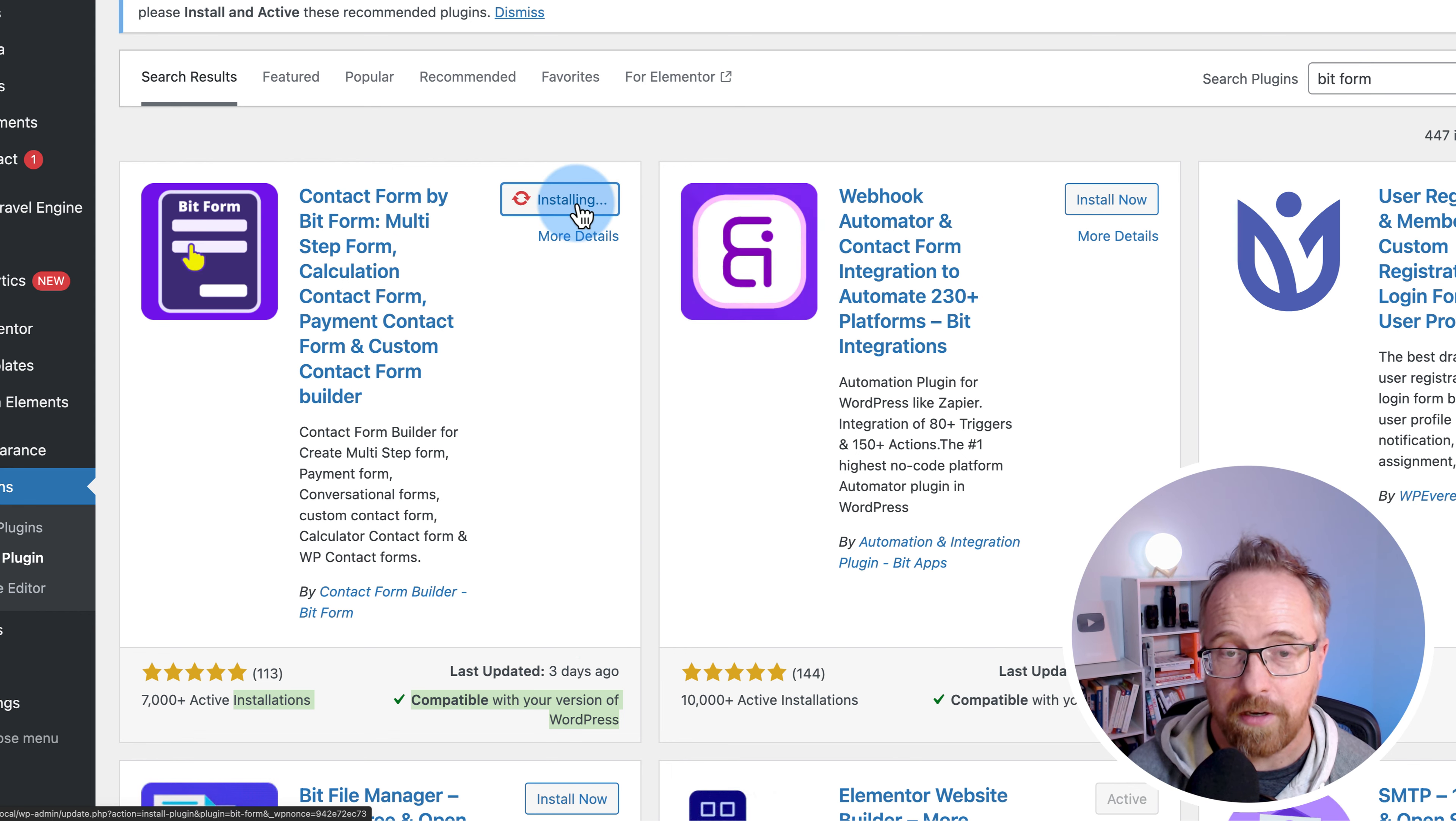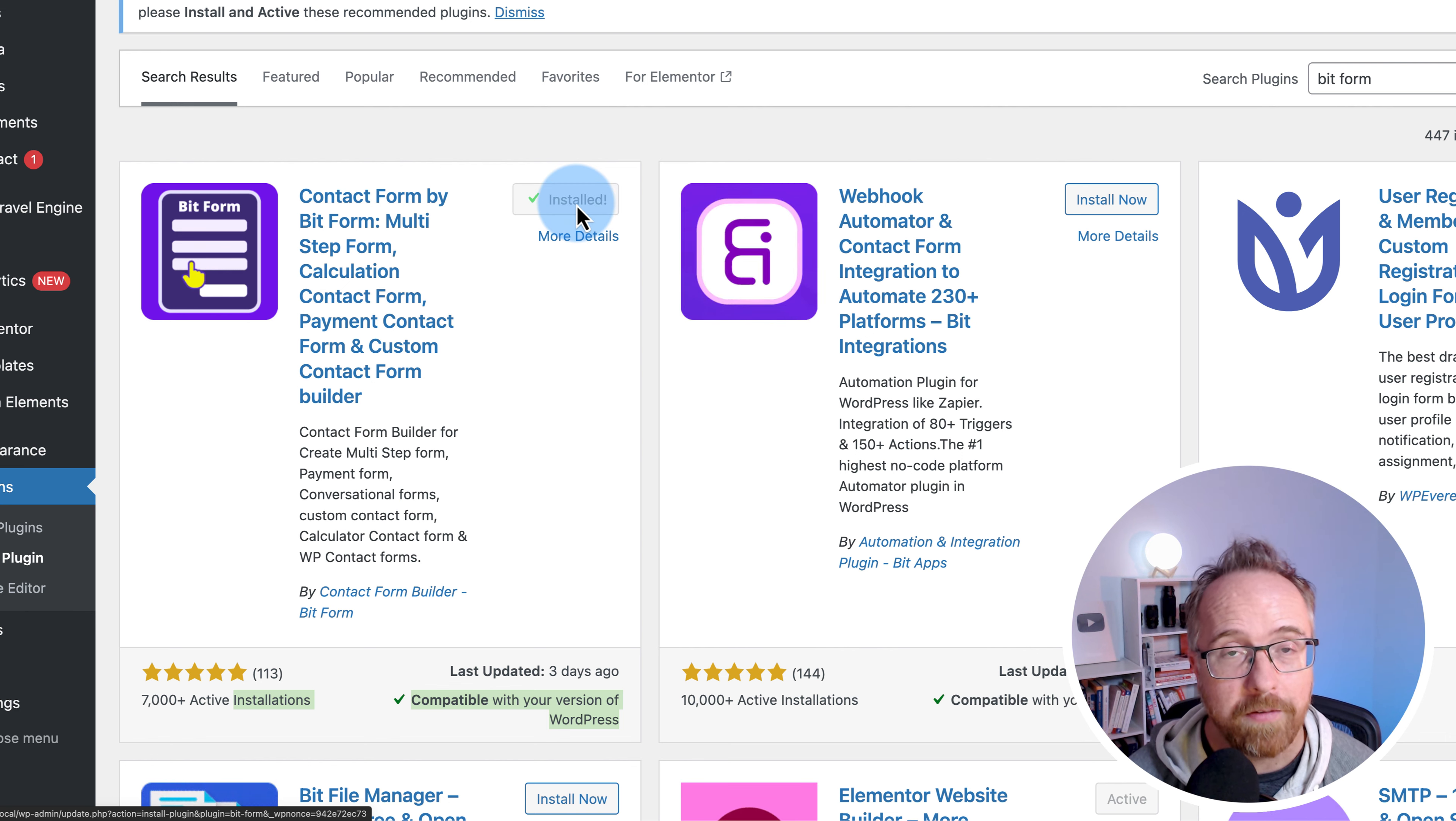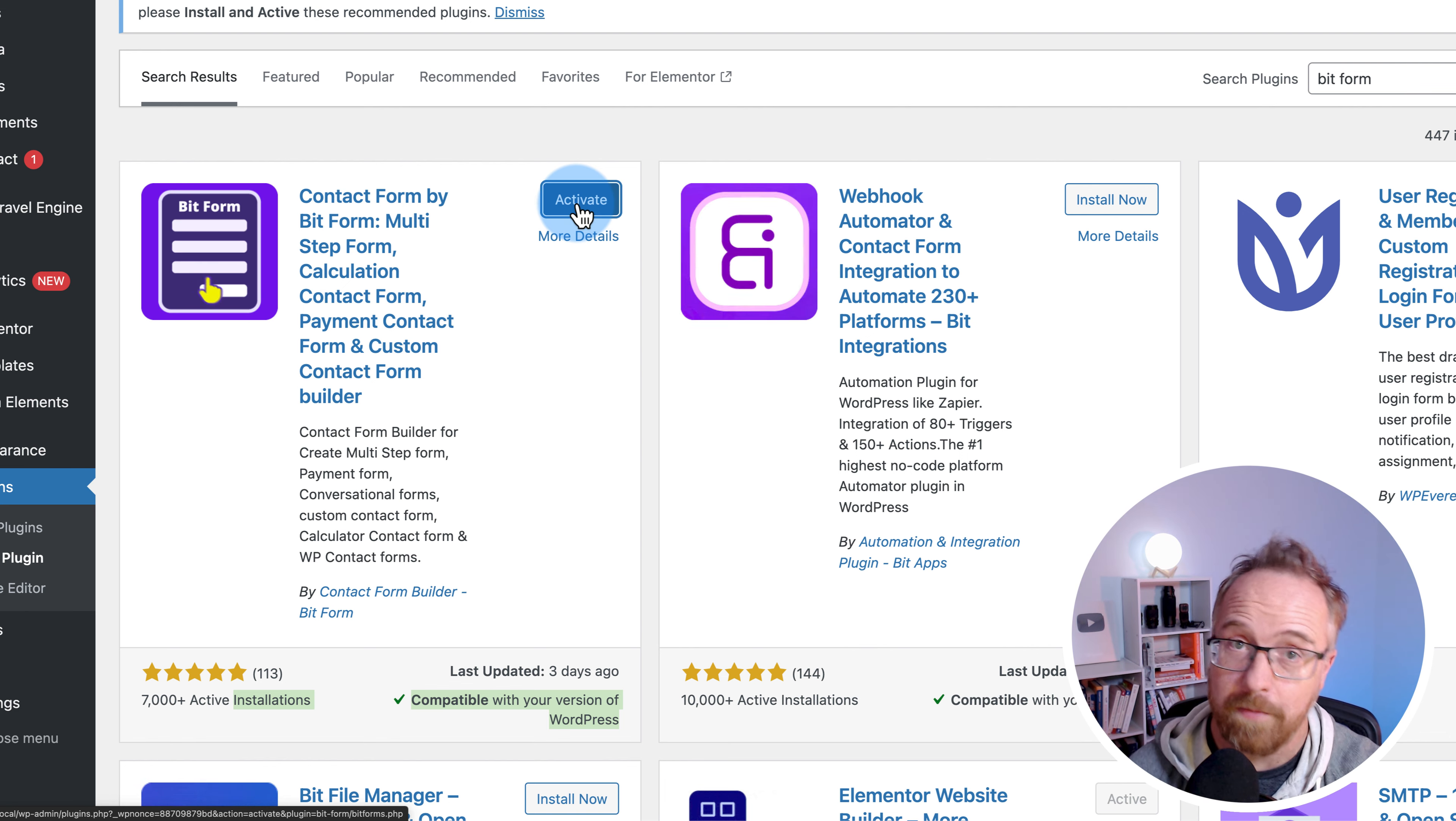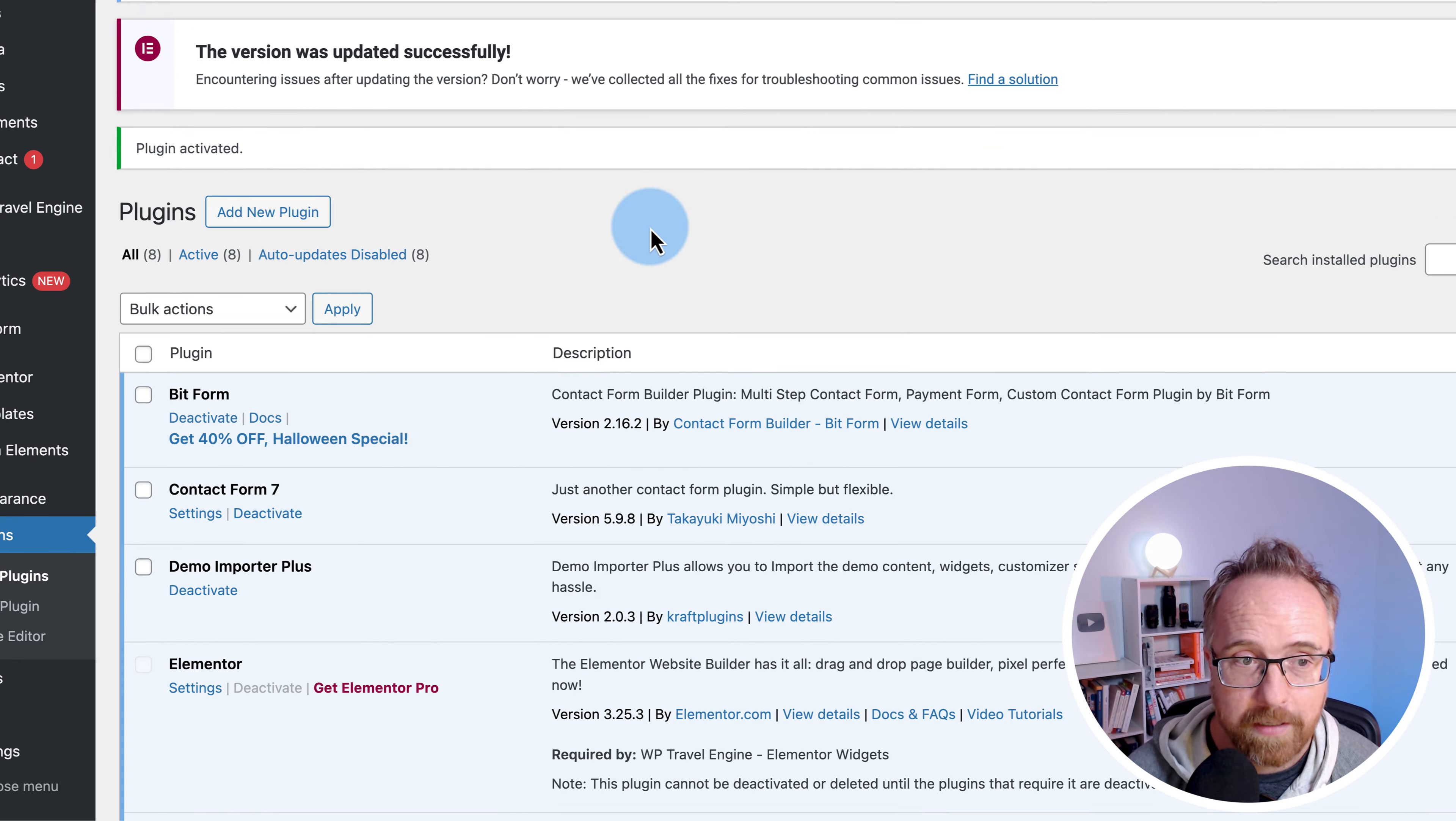If you're installing this on a live website, you might want to back it up first just in case something goes wrong. Click on activate to activate that plugin.